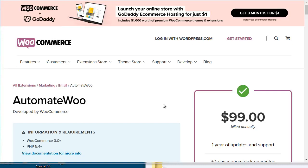Hello and welcome to video number six where we talk about e-commerce automation. If you run any sort of e-commerce site and you're selling products or services, then this video is for you. If you're running a WordPress membership site, you can skip this video and head to that video instead.